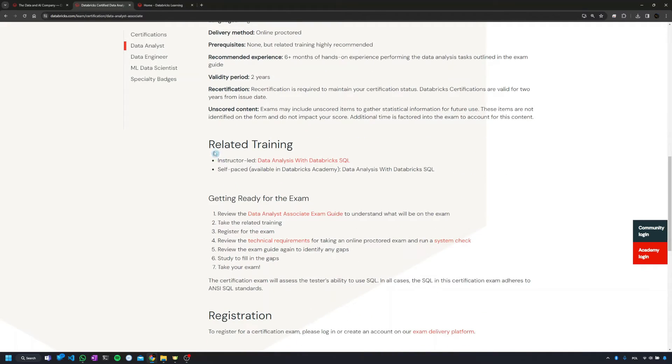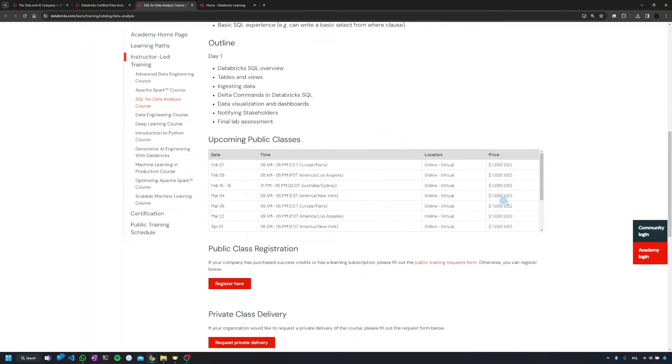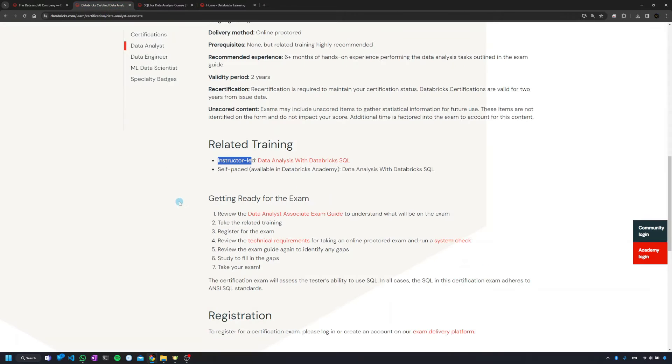And then Databricks suggests some trainings for us. They'll pretty much always suggest the instructor-led training and you'll get a link, which is really expensive. Like in this case it's 1000 US dollars and you need to add taxes on top of that. Some cases it will be even more, but fortunately there's no need. It's not obligatory, you don't need to do that.